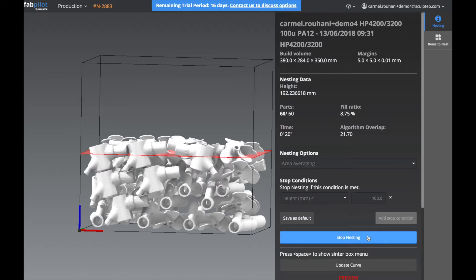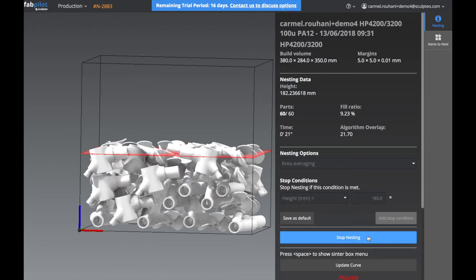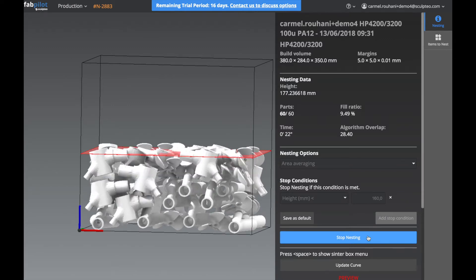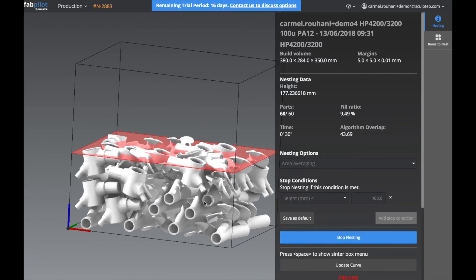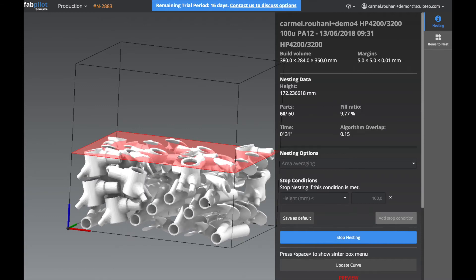Then the height is reduced incrementally and all the items are adjusted to fit within this new smaller volume. It then tries to increase the space between the items to reduce overlap and the risk of fused parts.